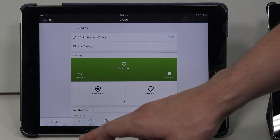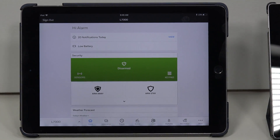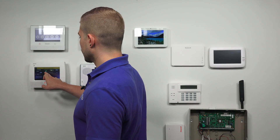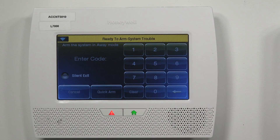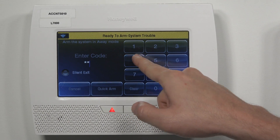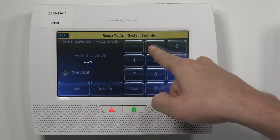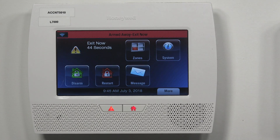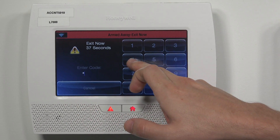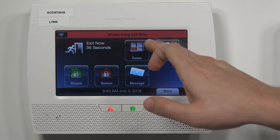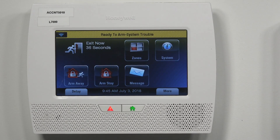So if we want to test that at the panel, the code that I pushed was 5432. I'll go to Security and do an arm away — I'll enter 5, 4, 3, 2, and it begins to arm. I can also disarm it using that code: 5, 4, 3, 2. And that code was pushed down successfully.